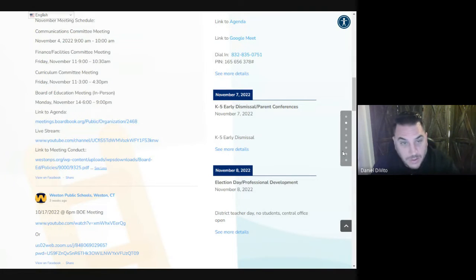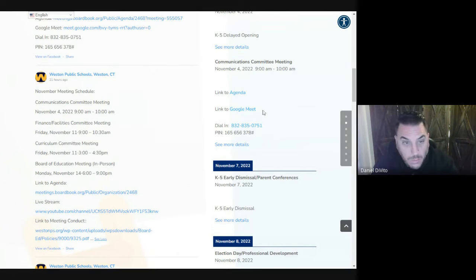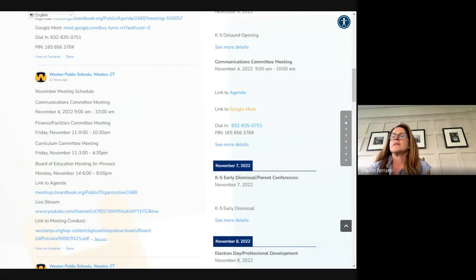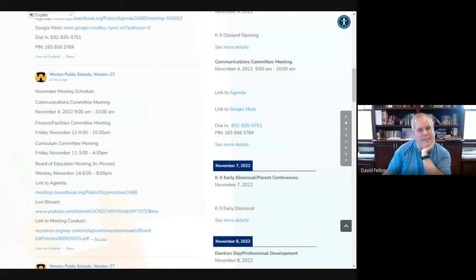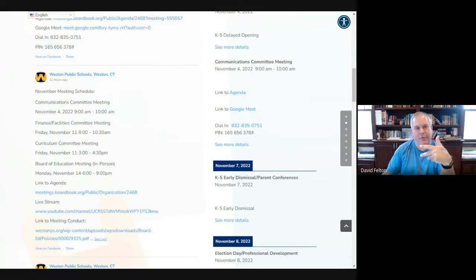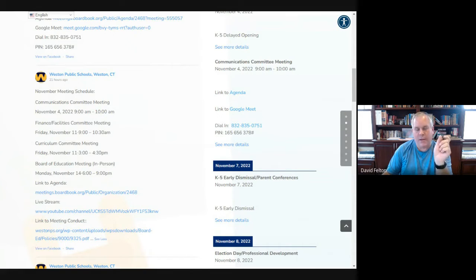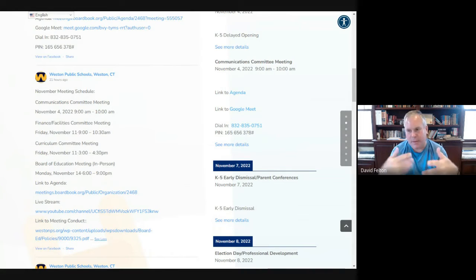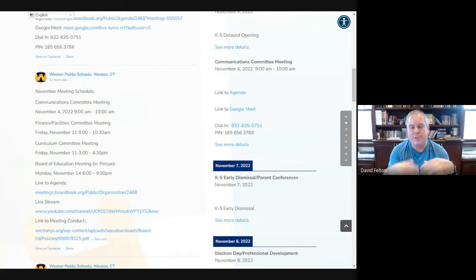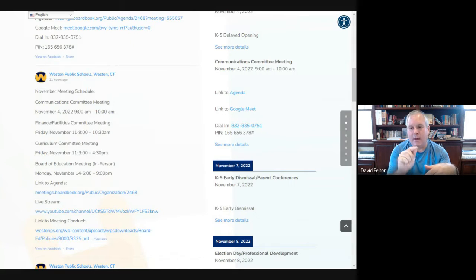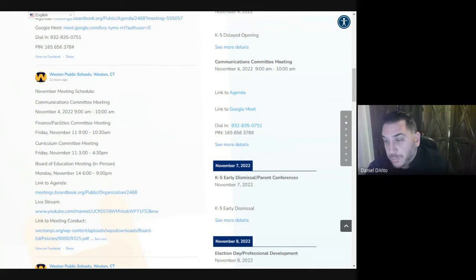When we get closer to BOE meetings, like in the current agenda on our website, it says 'link to Google Meet.' It would be the same thing — the calendar would just say 'Link to Zoom.' Can you do anything on the YouTube landing page for WPS BOE meetings to put some text letting people know that if they want to attend a live meeting and provide public comment, they should join on Zoom or refer to the calendar for Zoom connection information?